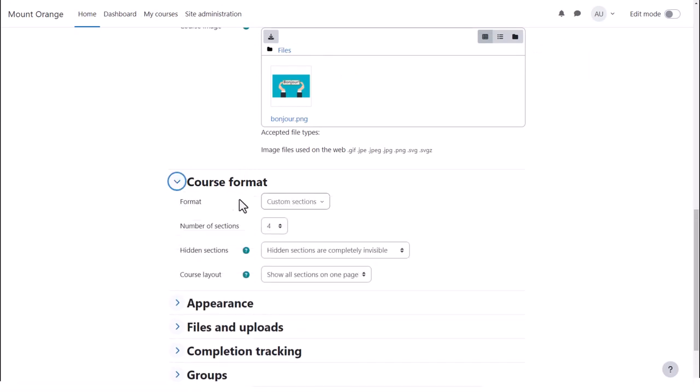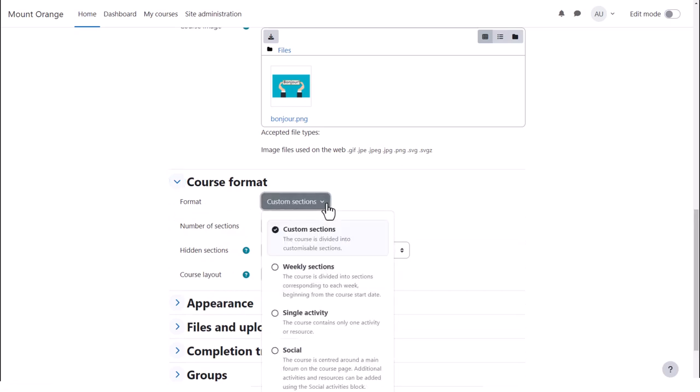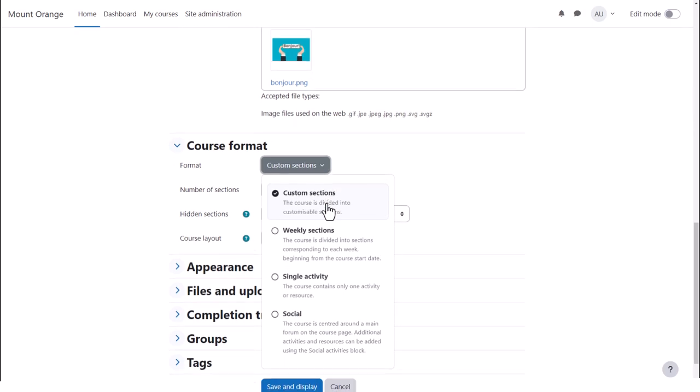If we click Course Format, this is where we can choose how we'd like the resources to be displayed. We can have custom sections. Here, we can also select to have weekly format where the sections are named as weeks.